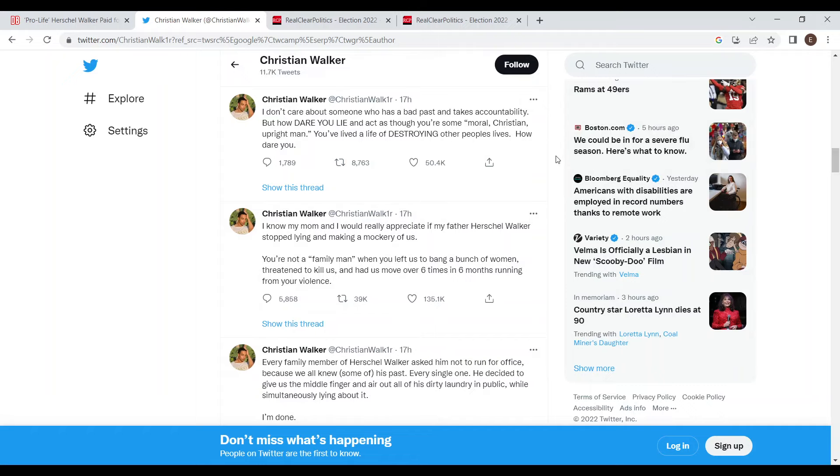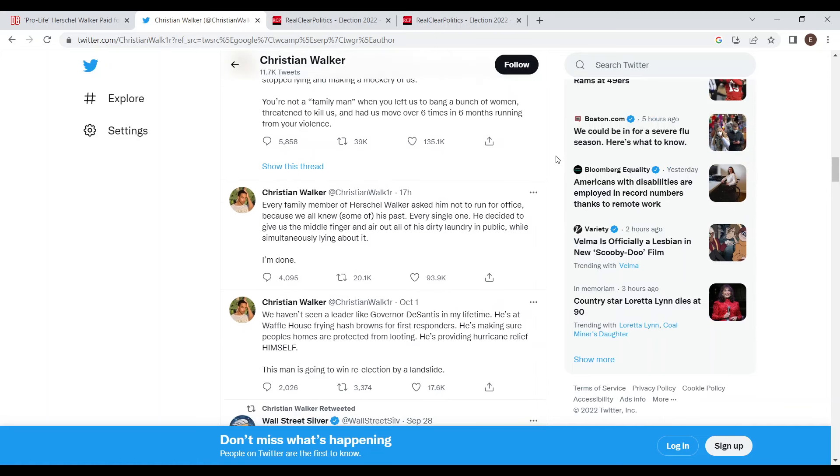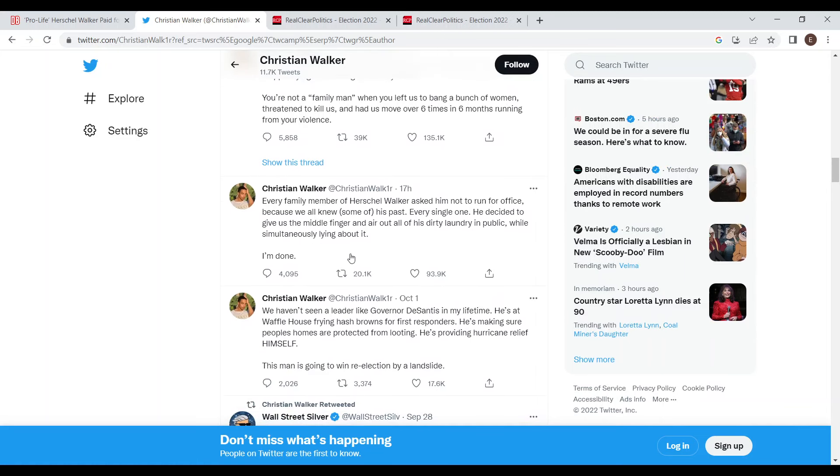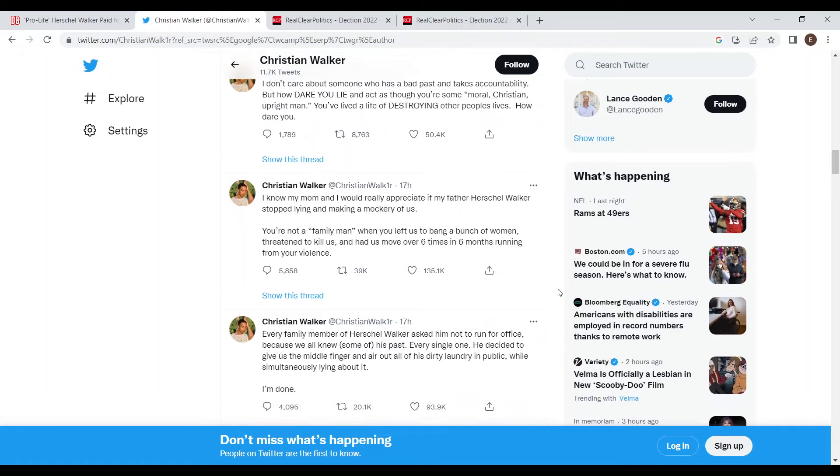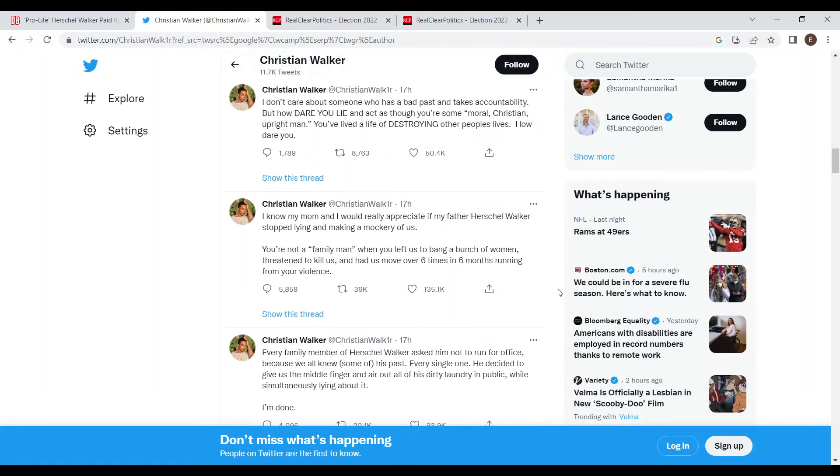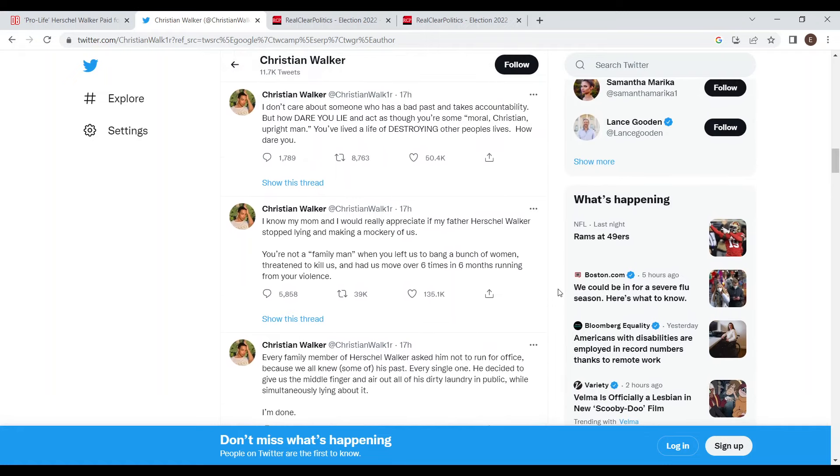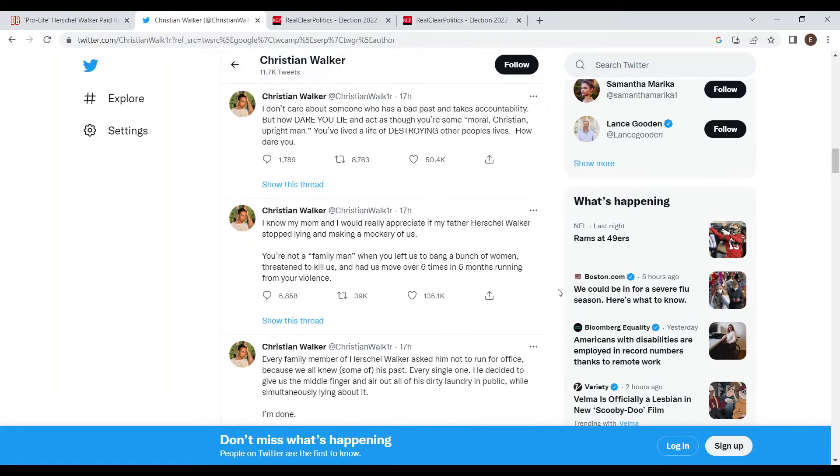His son is actually a pretty Republican person. If you scroll down you can see he's praising Ron DeSantis and his response to the Hurricane Ian situation that's happening down in Florida. Him coming out against his dad really shows that there's some really bad family issues happening with Herschel Walker right now.